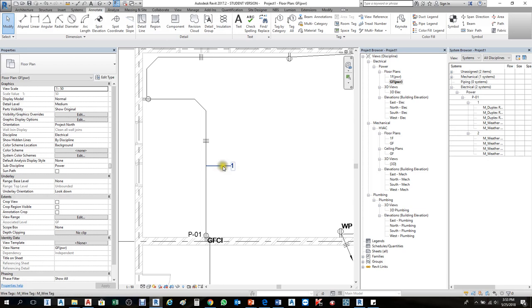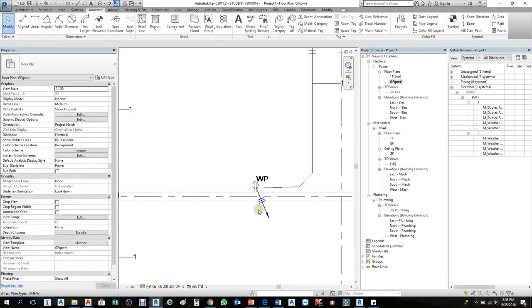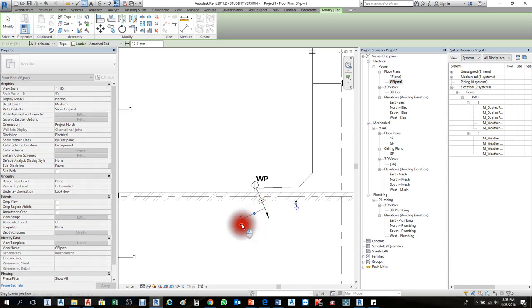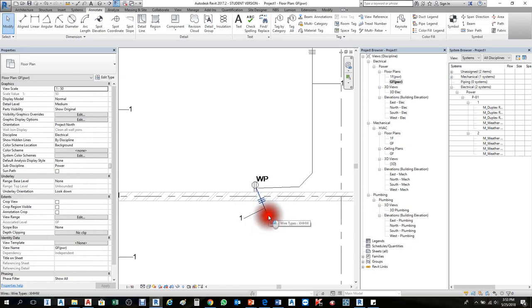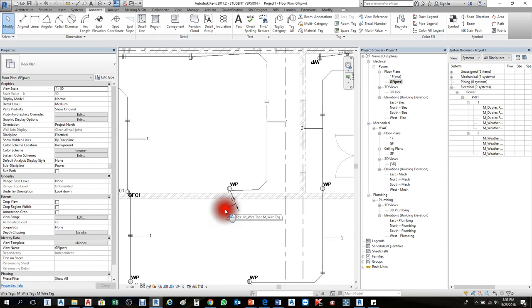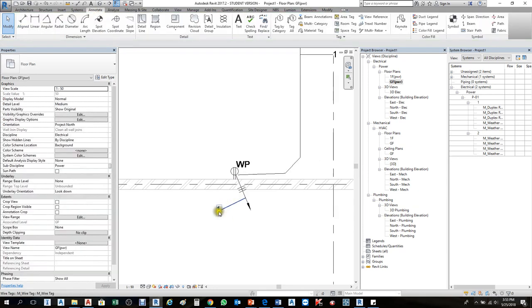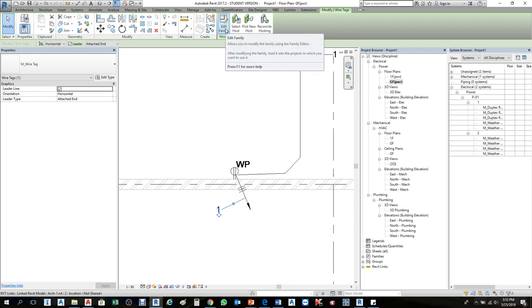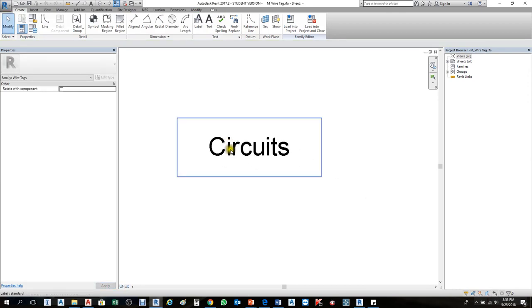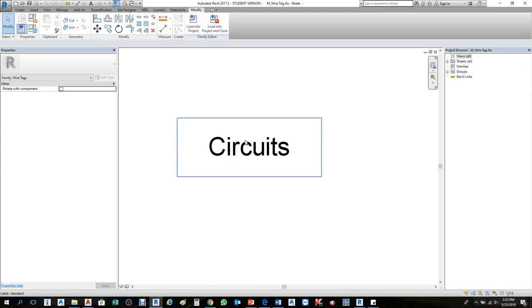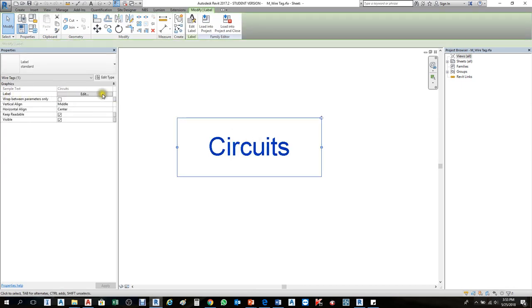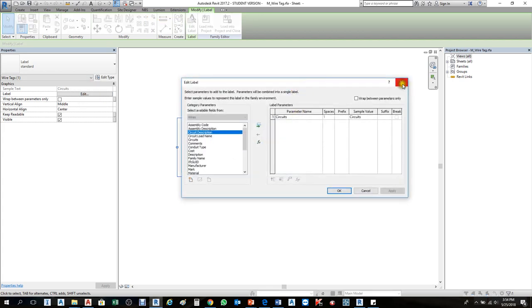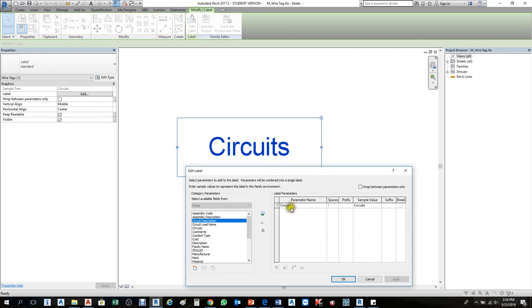If you want to change the tag — for instance, in this wire I don't want to see just the wire number, I want to see the panel number — that requires editing the label family. Select the tag, then in the ribbon choose Edit Family. In the family editor, select the label element, click Edit Label, and a dialog box appears. From the Category List Parameters, choose Panel Name and add it by pressing the green Add button. Now the tag will show both circuit number and panel name.